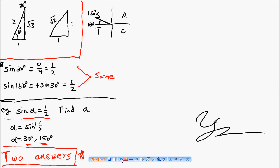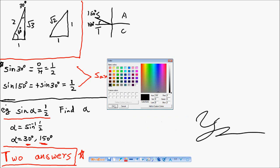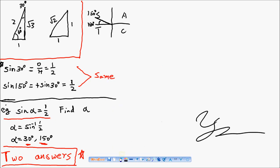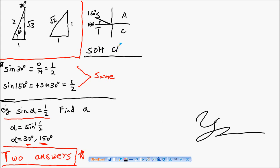Now I'm going to show you a systematic way to solve this kind of problem without relying on memory alone. You have to know your trig ratios, which is SOH CAH TOA — that's your Year 10 material.